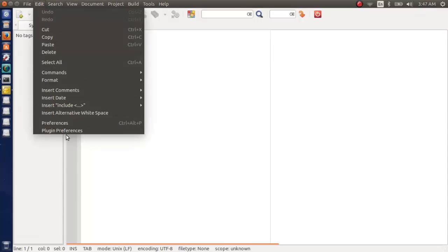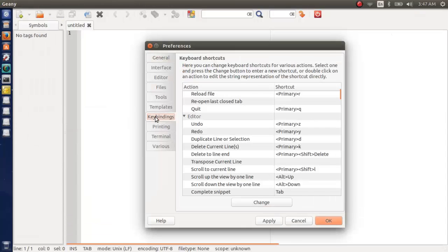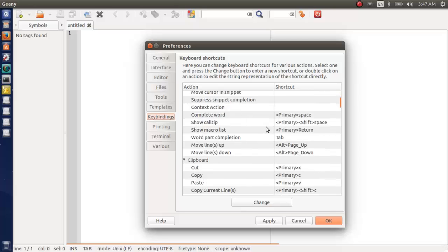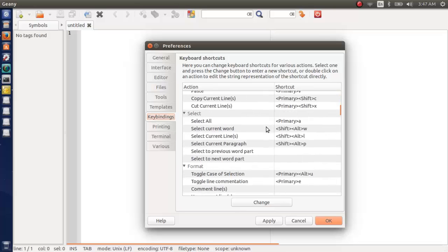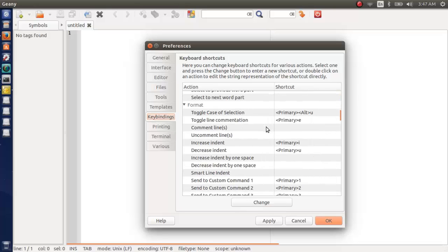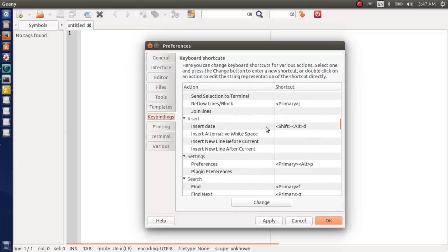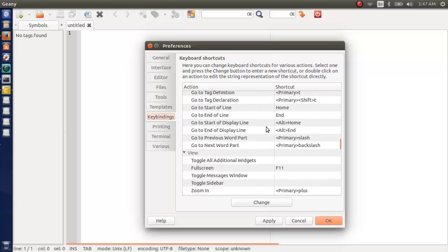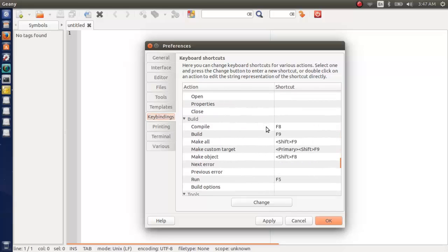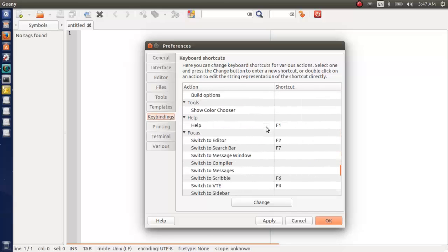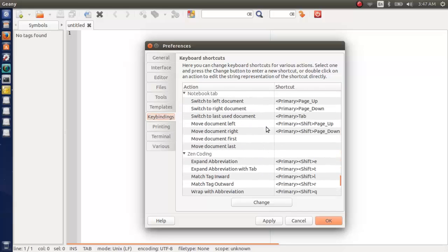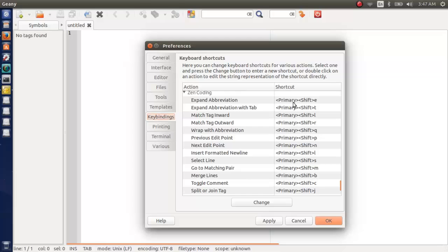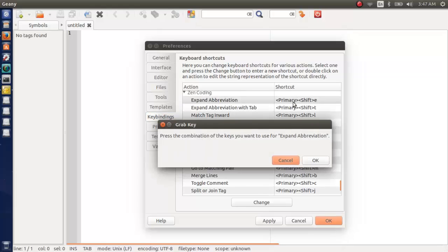Now go to edit, preference, and keybinding. For shorthand writing we need to bind our shortcut key. Don't mess with the default keybinding of Geany, create your own. To create your own, I am creating Ctrl Alt E for code extension abbreviation, expanded abbreviation.